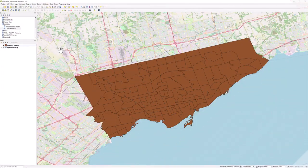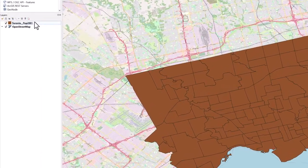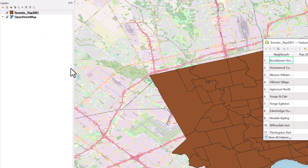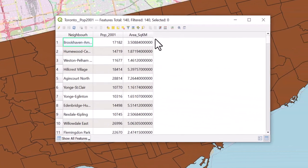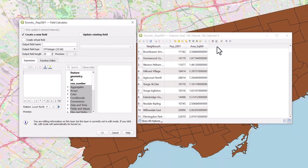To calculate population density, we will have to divide the population by square area. Right-click on the layer and select Open Attribute Table. Select the Open Field Calculator icon in the top menu bar. Here we will create an expression to output a new field.